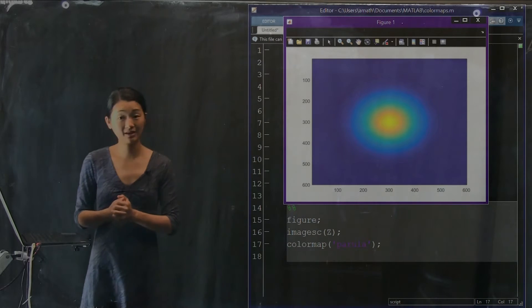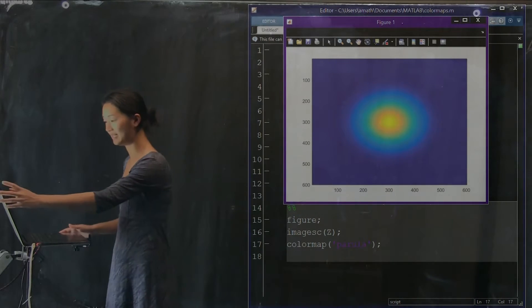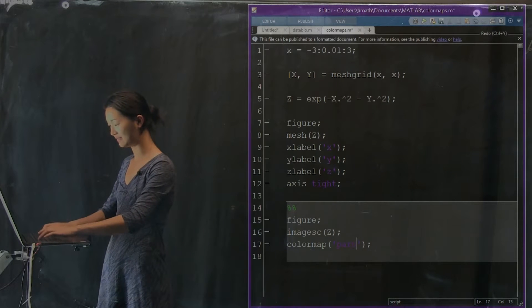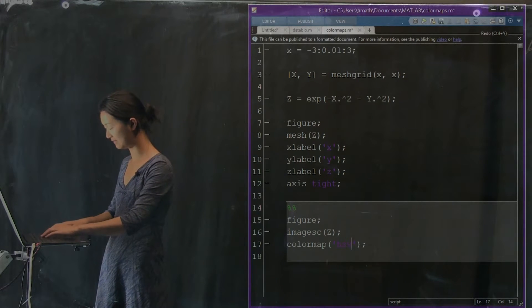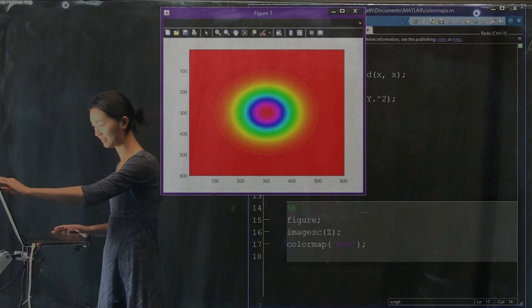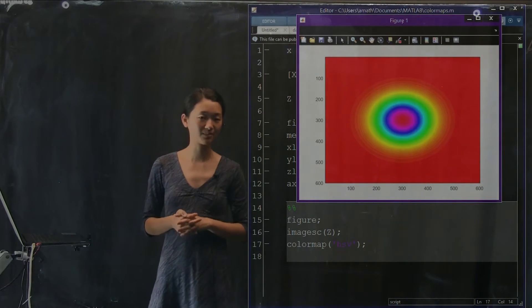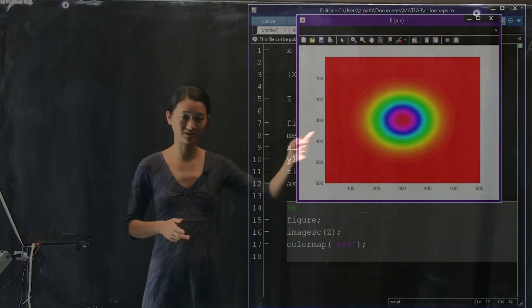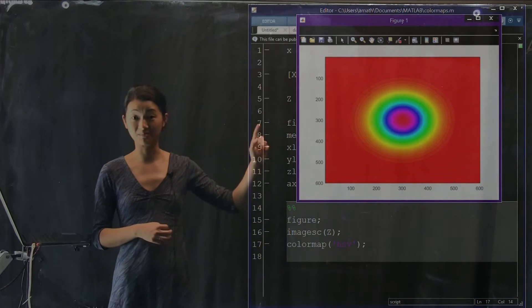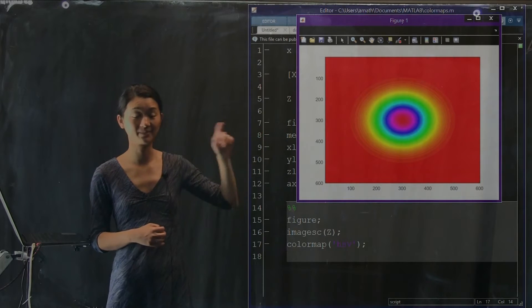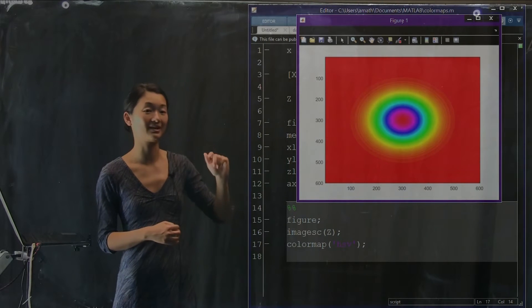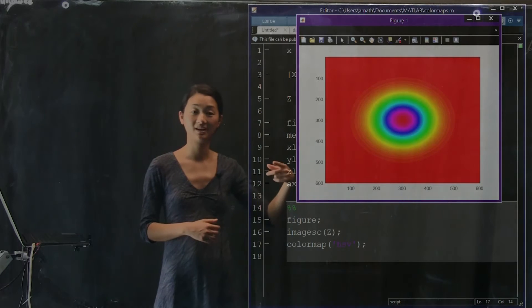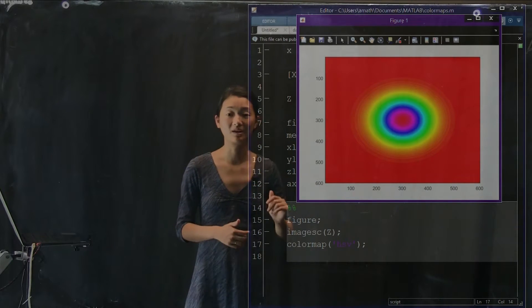There's one last one that I'd like to show you that's one of the defaults, which is the HSV color map. The HSV color map has some of the same problems as the jet color map. There's definitely rings in it, but that is not the reason I'm showing you this color map. The reason this color map is particularly misleading is because it's circular.